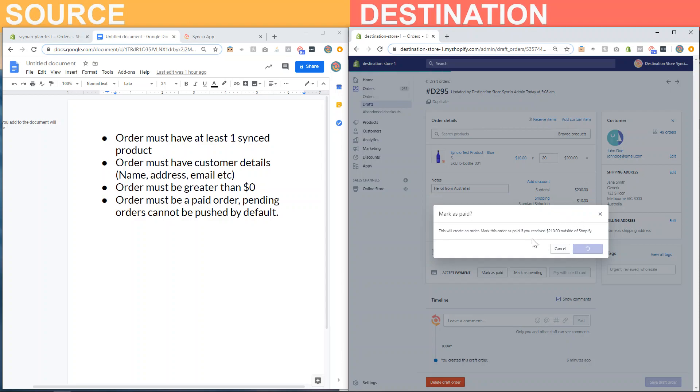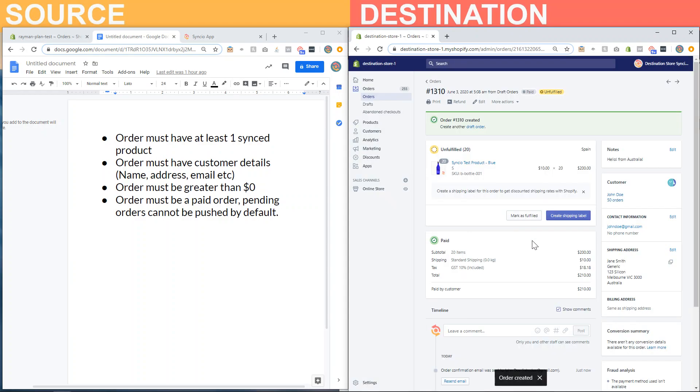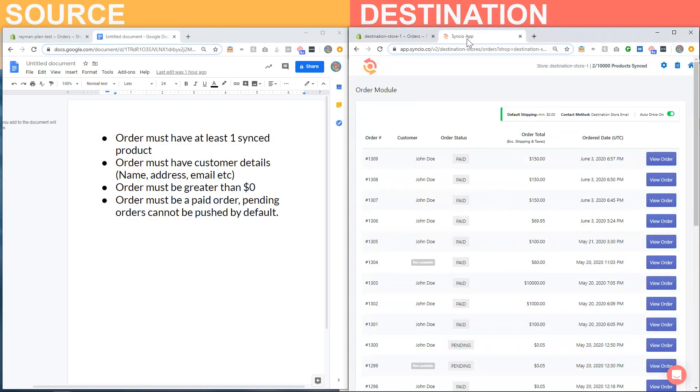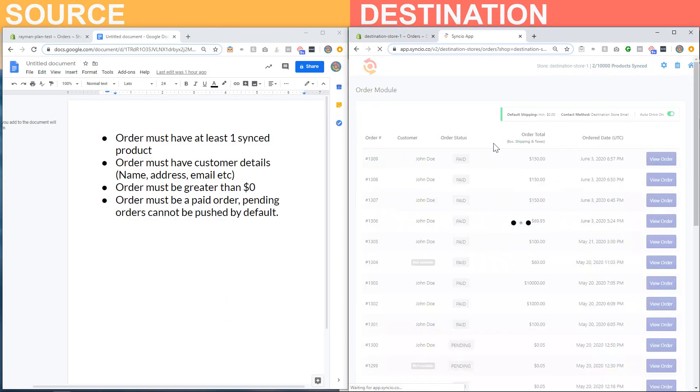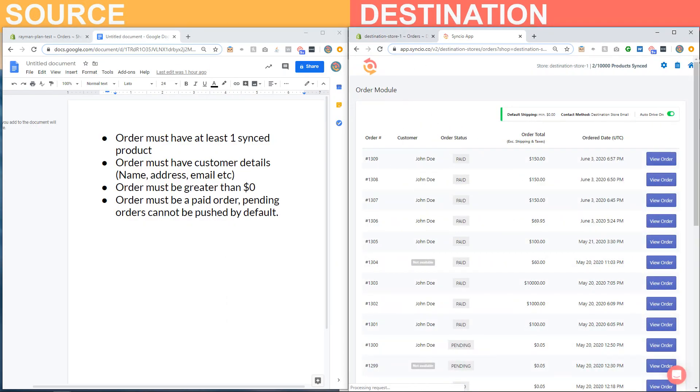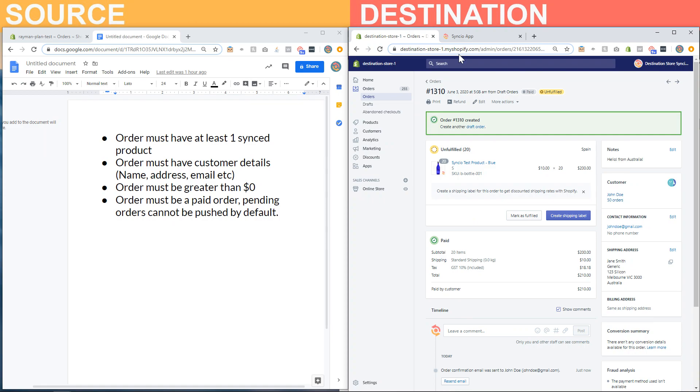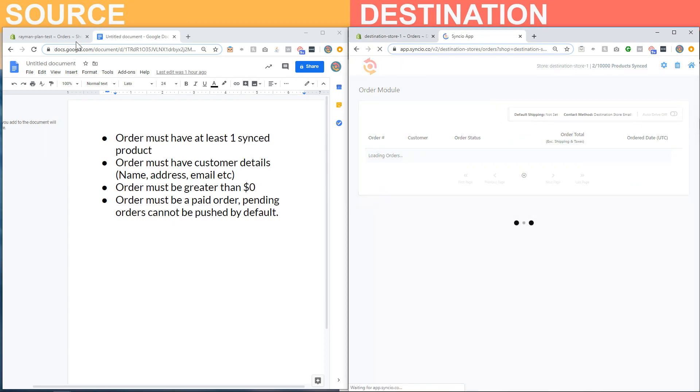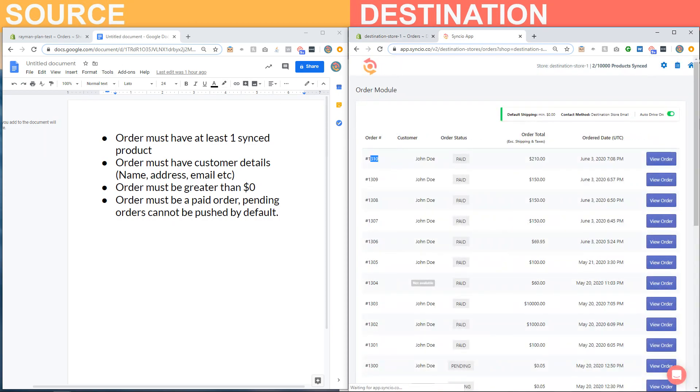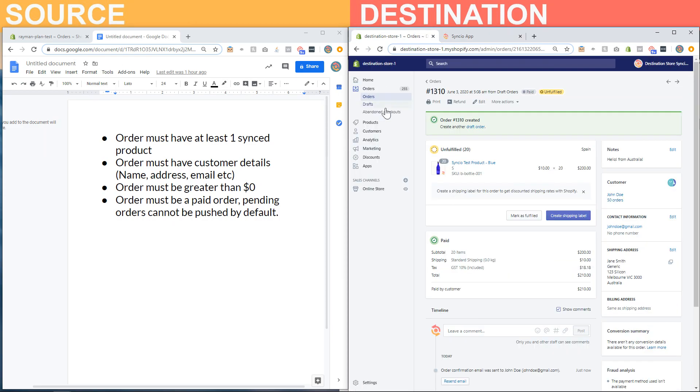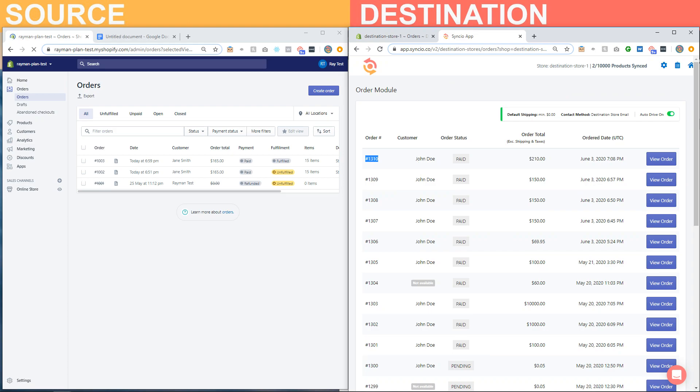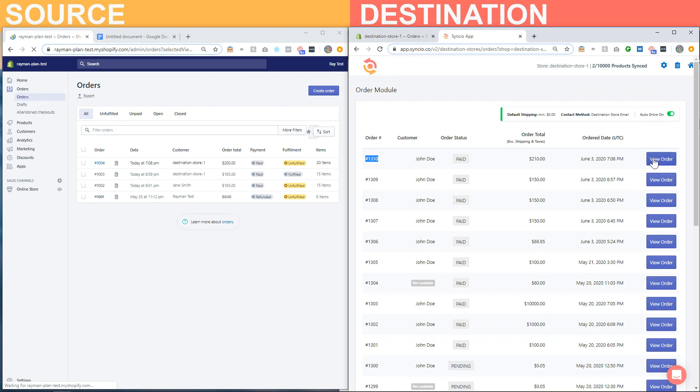So it will create the order. Once the order has been created, this will send a signal back to our app and it should pick up the new order. I'll refresh again, and what will happen now is that Syncio should push the order.